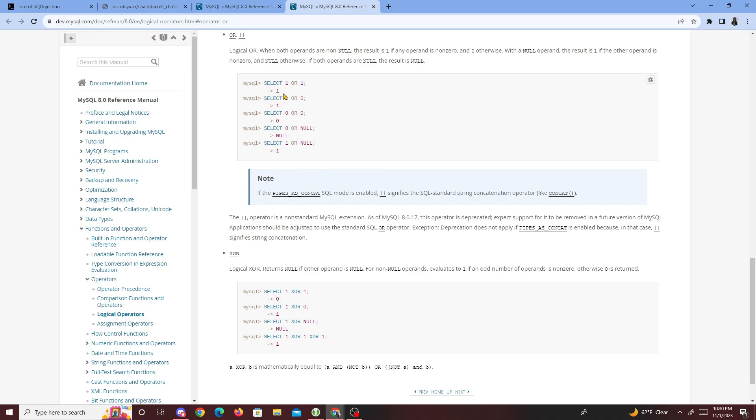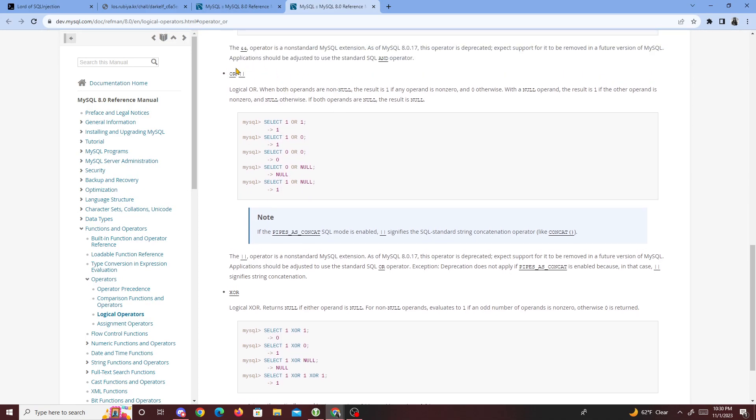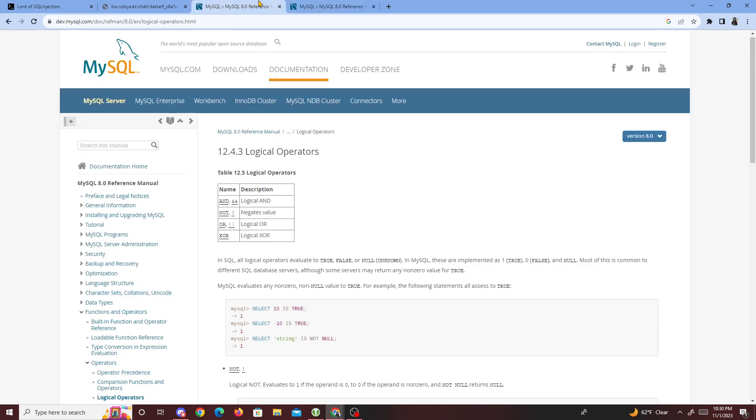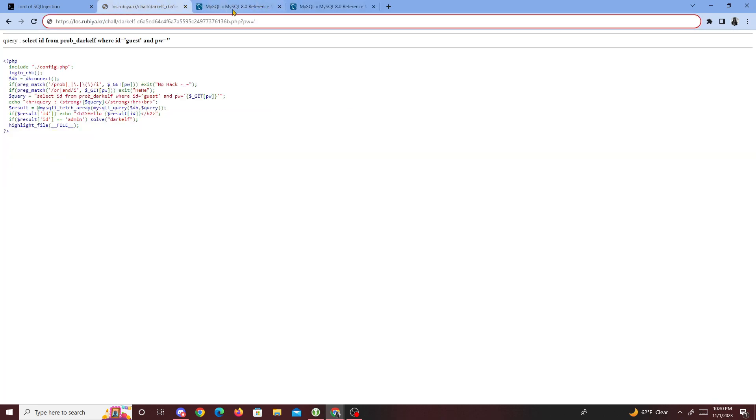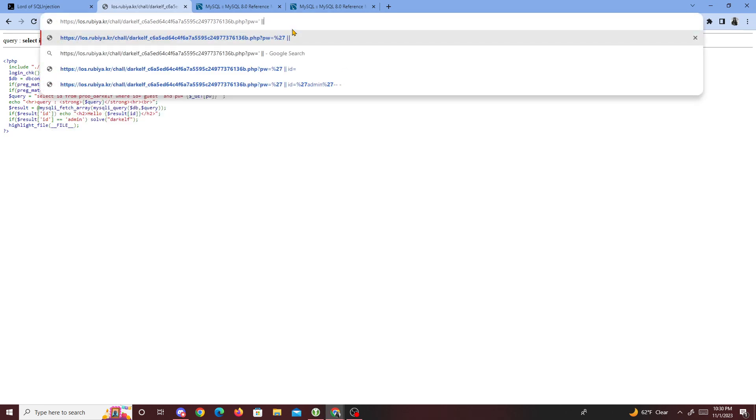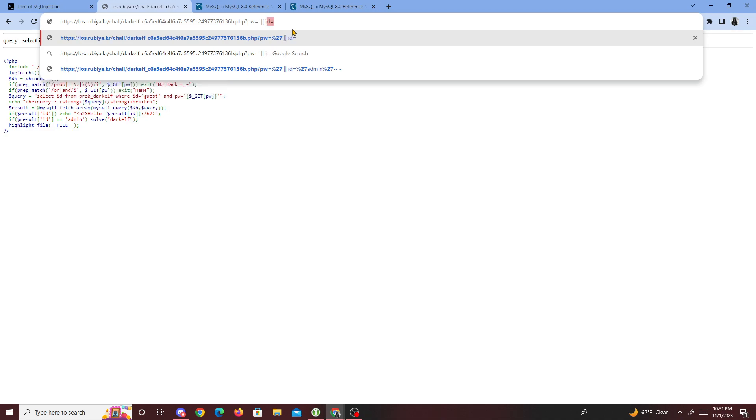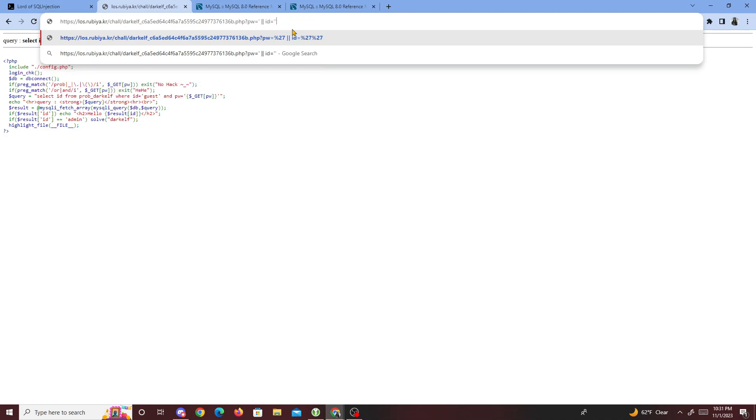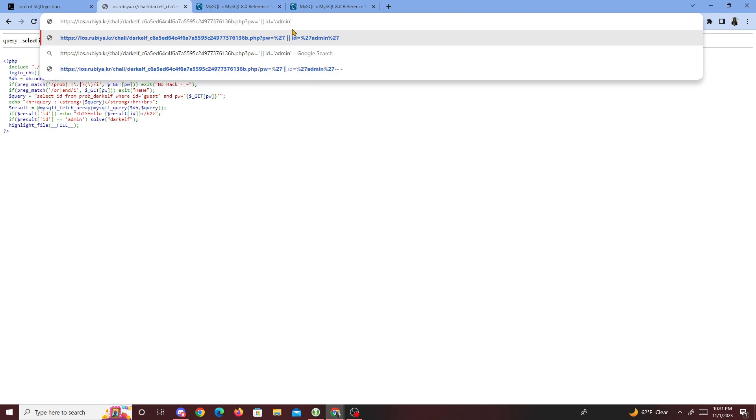We'll do what we usually do. We'll close this, and after that we just write or with two sticks, or id is equal to admin. If you guys know, the first part is set to false while the second part is set to true, because we know there's an id that equals to admin.